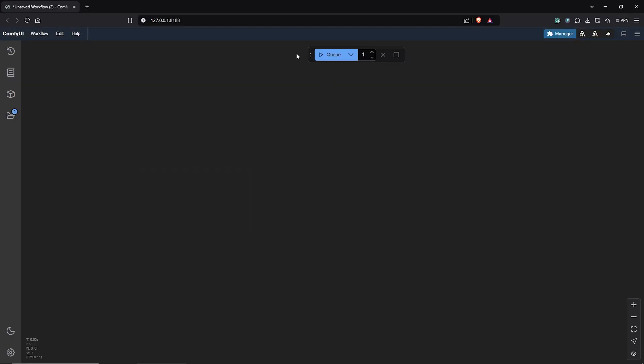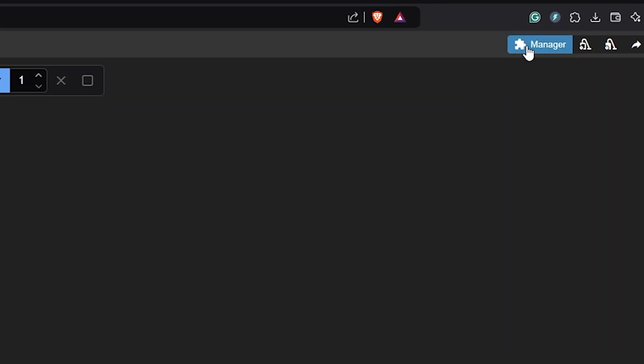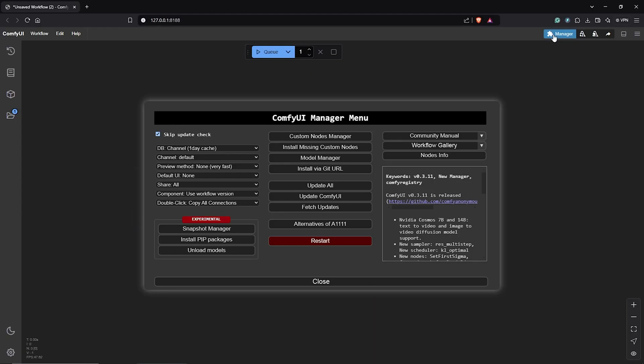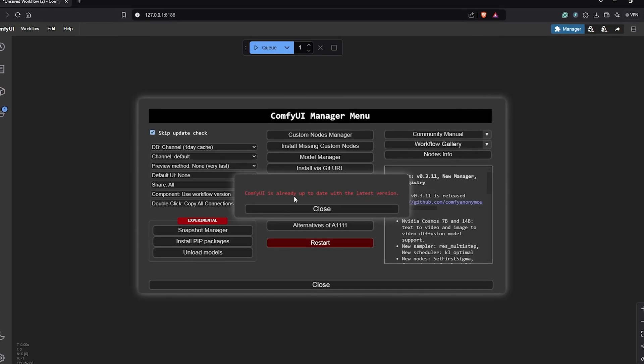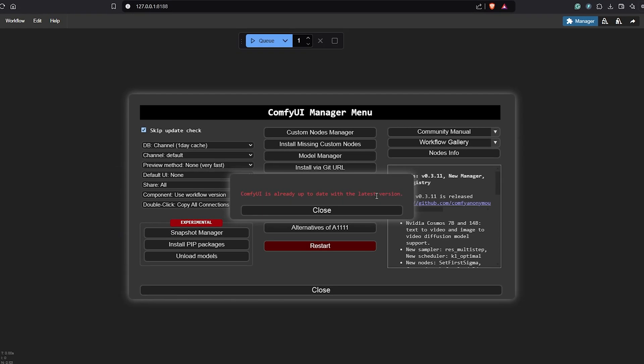So let's start by installing the custom node for Pulid. Open up ComfyUI, then we go to the manager.